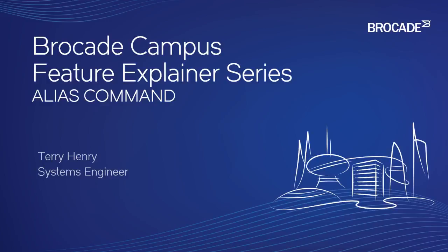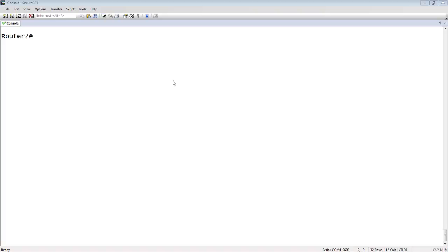I copy my running config to a TFTP server on a regular basis. So lots of things that are multiple words or switches can be simplified into a single command, into a couple of letters or a single word. Let's have a look at how we do that.